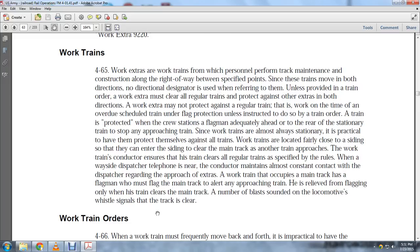Since work trains are almost always stationary, it is practical to have them protect themselves against all trains. Work trains are located fairly close to sidings so that they can enter the siding and clear the main track when another train approaches. When wayside dispatch or telephone is nearby, the conductor maintains almost constant contact with the dispatcher regarding approaching extras.